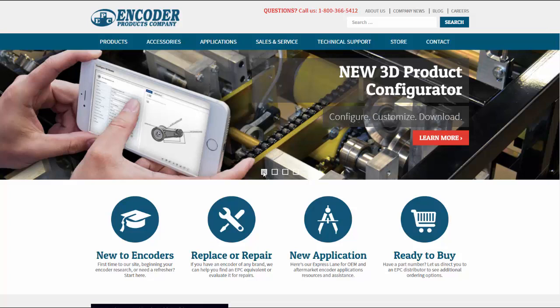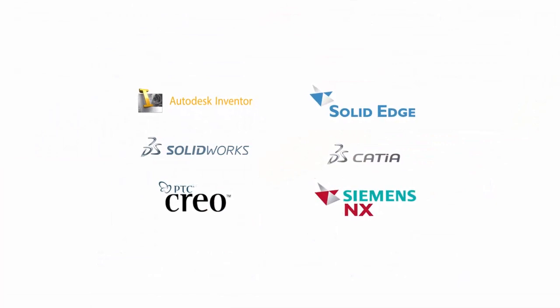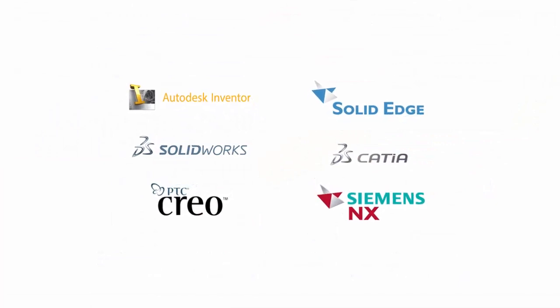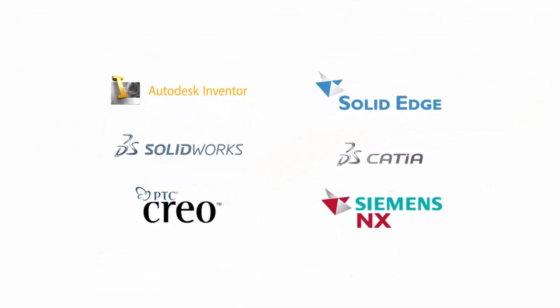Users now have the ability to configure and download free CAD models in more than 150 formats, including native models for Inventor, Solid Edge, SolidWorks,